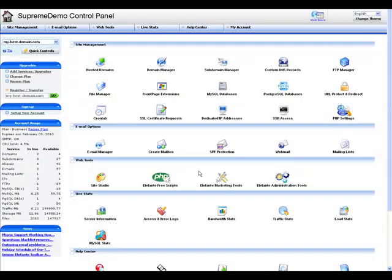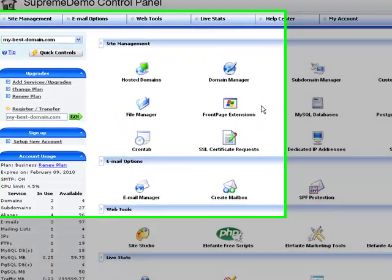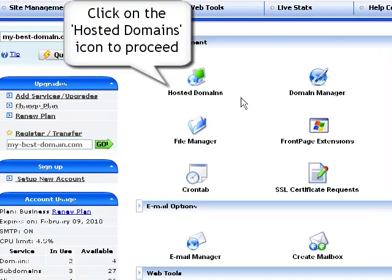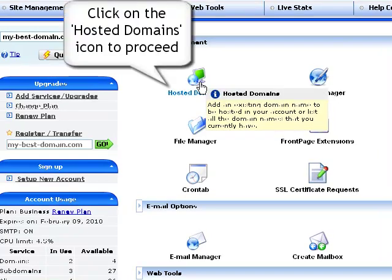Once in the control panel, click on the domain manager icon, located in the site management section.